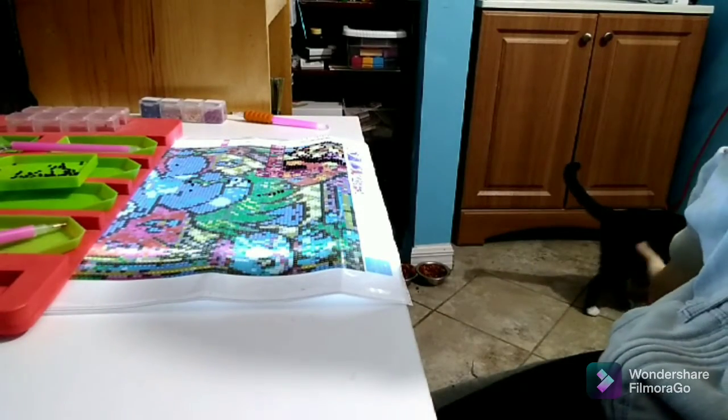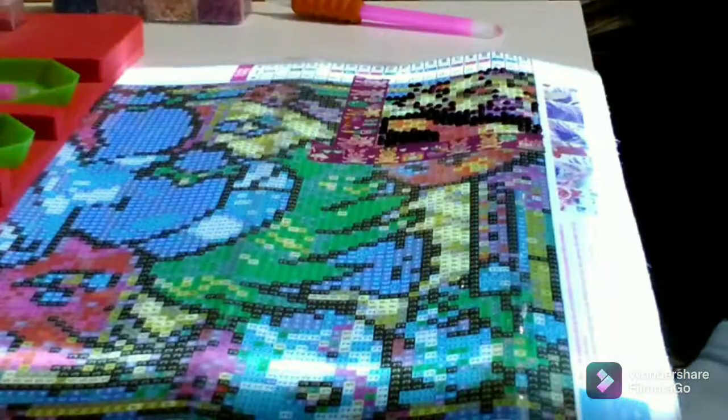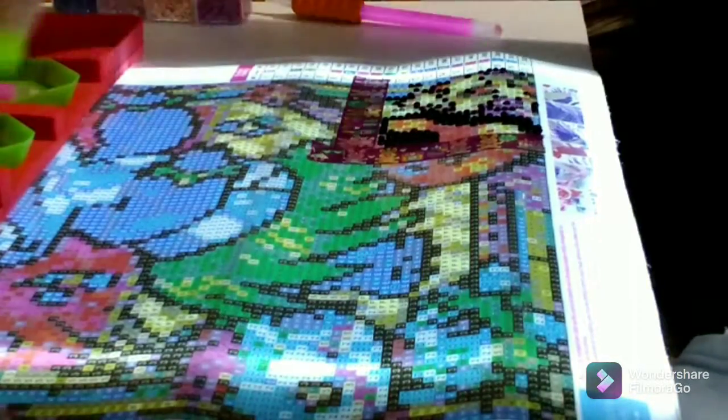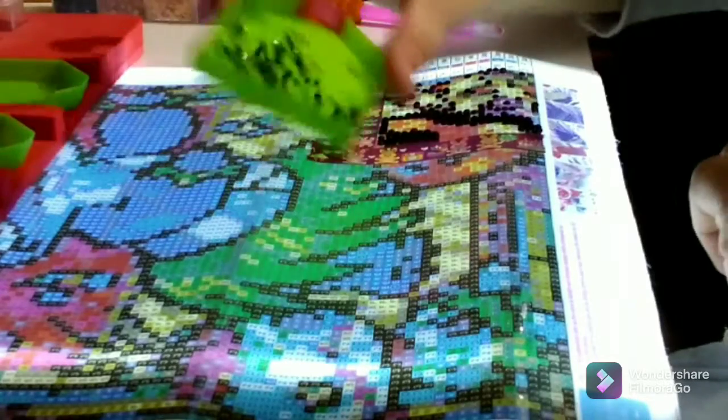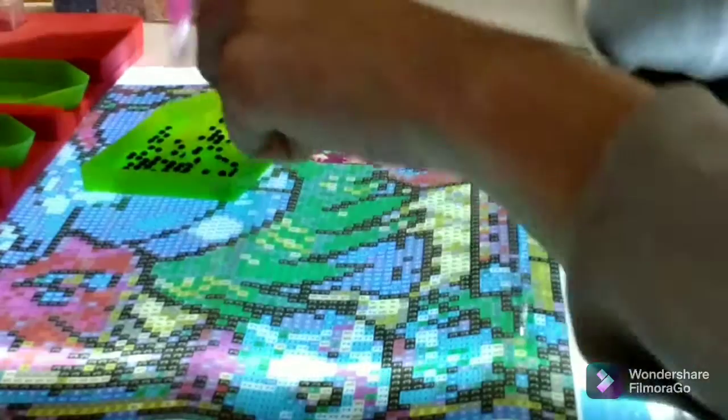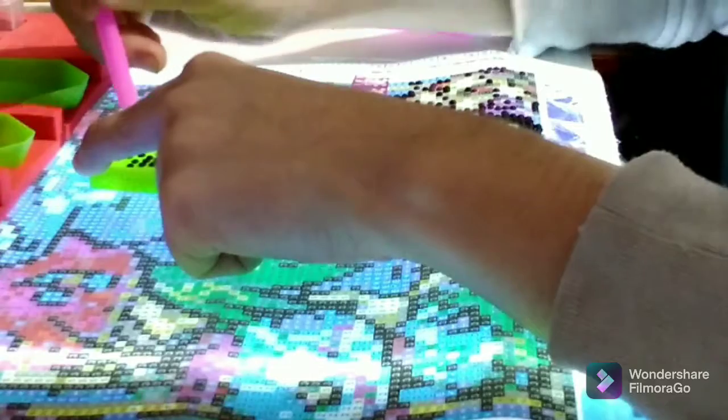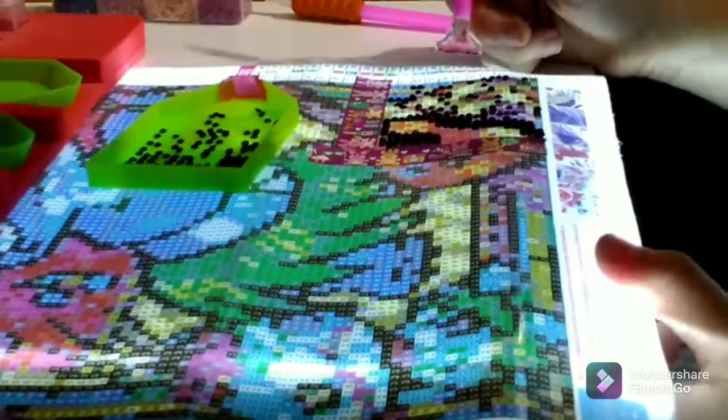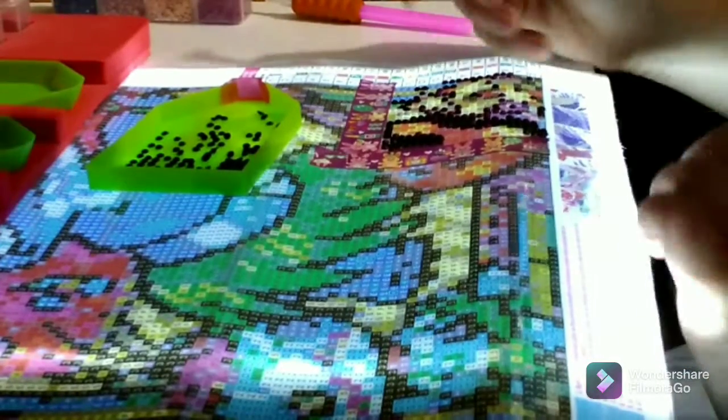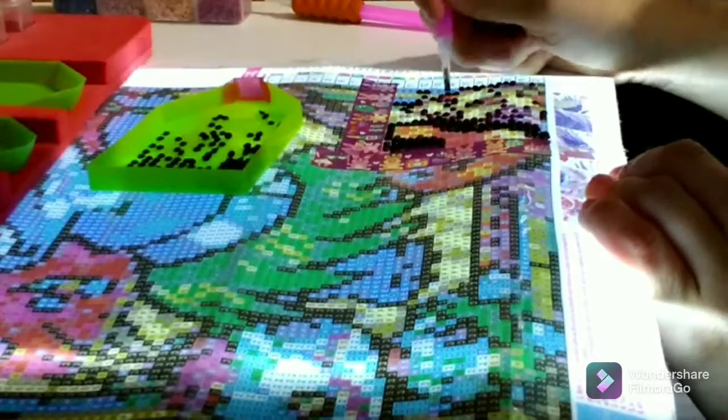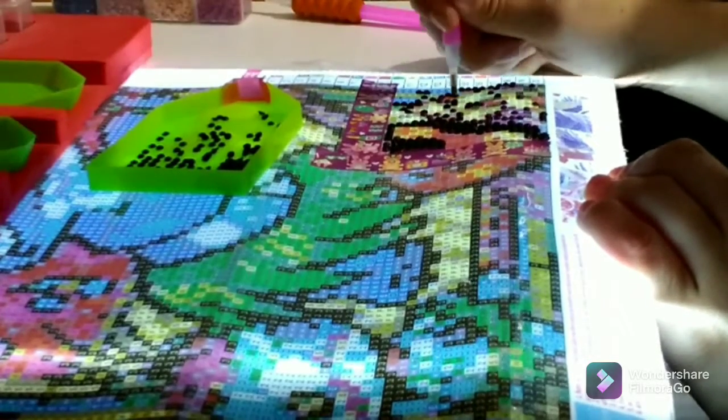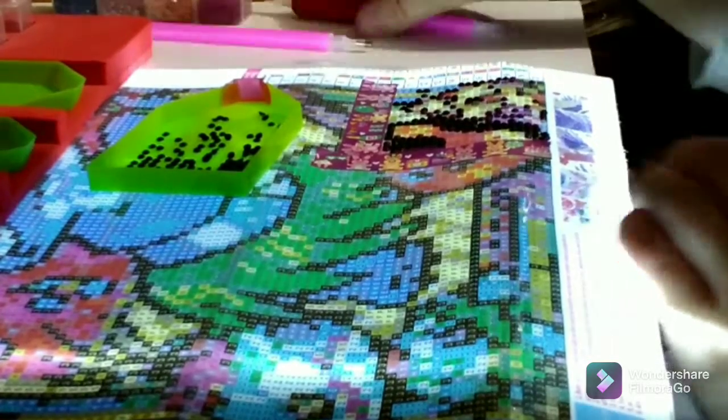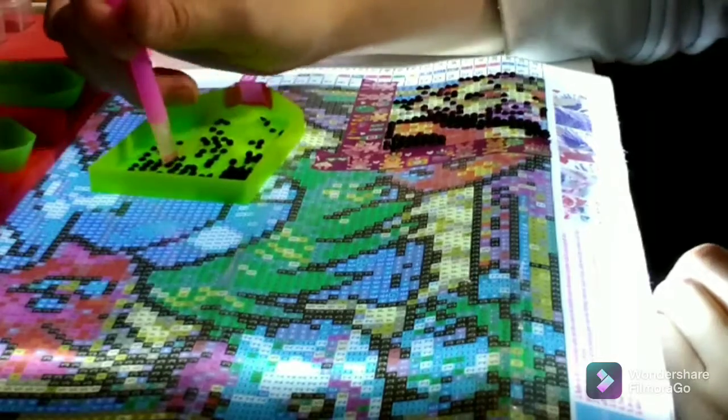But the reason why I decided to do a diamond painting video today was so that I could focus on talking to you guys. Not that I don't talk to you guys every video, but lately I have noticed with my videos that they're very random.